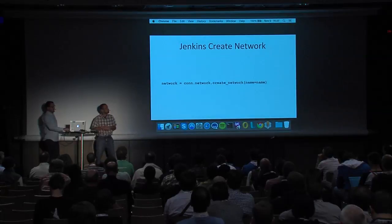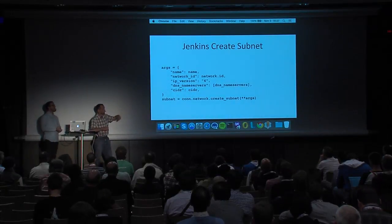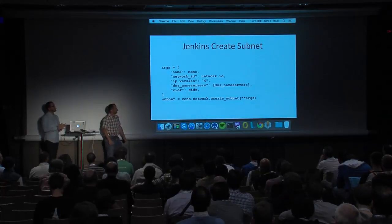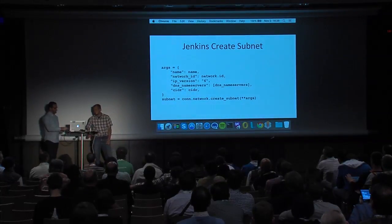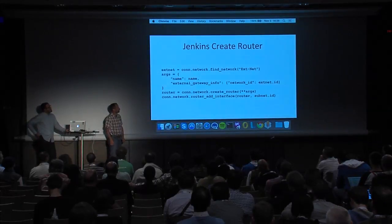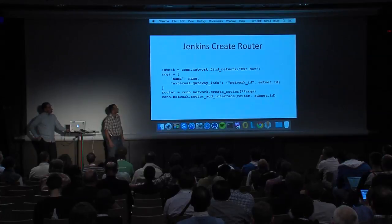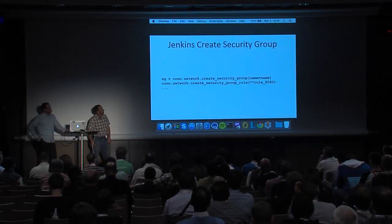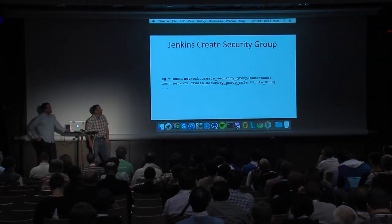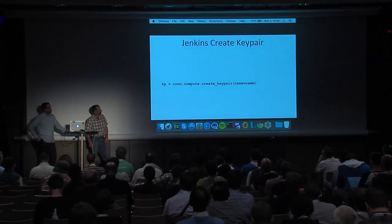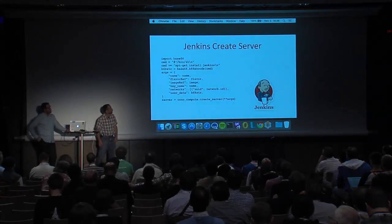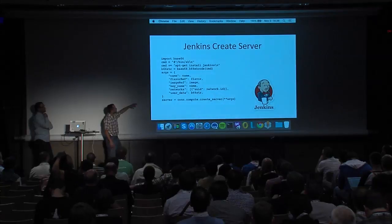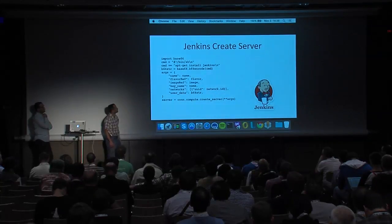In order to create a network you would just say network.create. We're going to go through the steps: create a network, create a subnet, create a router — here we're just creating our subnet and that's about it. Next, we're creating a router using our external network ID that we extracted earlier, and we go through and create security groups and a key pair for our server.